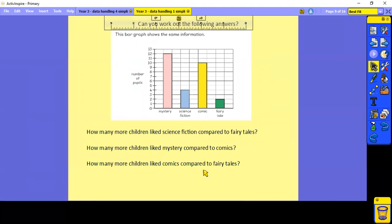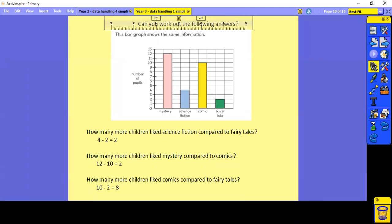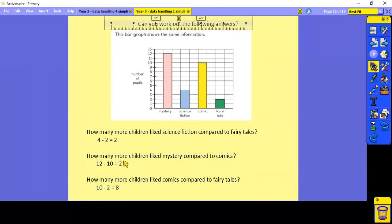Can you try to work out the following answers? How many more children liked science fiction compared to fairy tales? Four liked science fiction and two liked fairy tales, so four take away two is two — two more children preferred science fiction. How many more liked mystery compared to comics? 12 take away 10 — the answer is two. How many more liked comics compared to fairy tales? Ten take away two — the answer is eight more children.